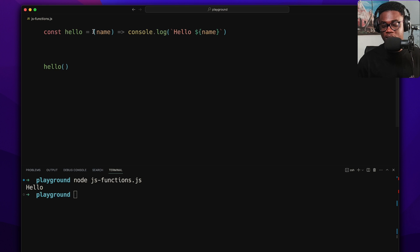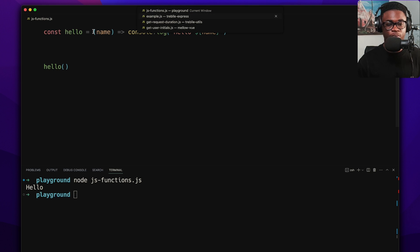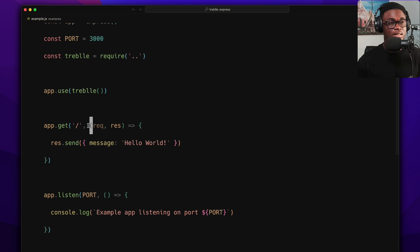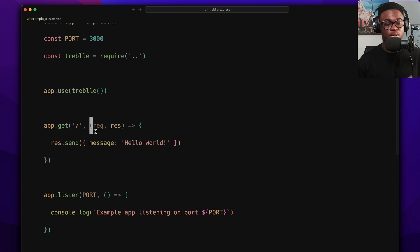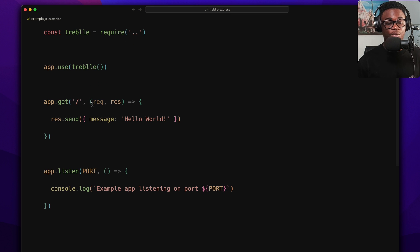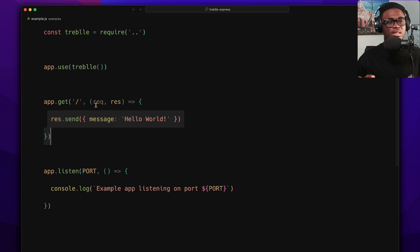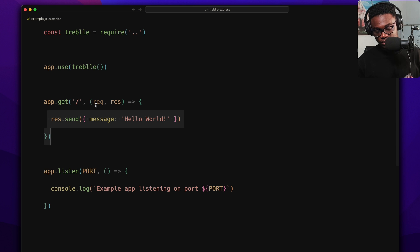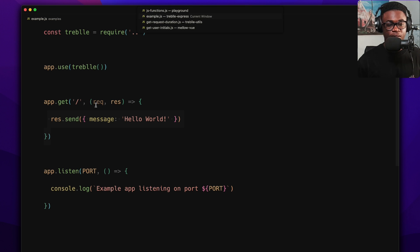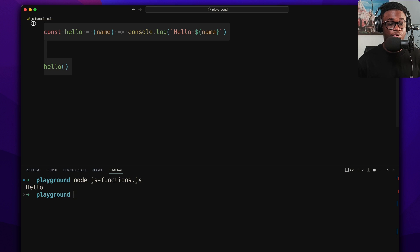A real-world use case: in the Travel Express code base you can see arrow functions used as callbacks. When you do document.addEventListener, you can use an arrow function for the callback. Without arrow functions you'd need to type the function keyword and everything else. You can also see curly braces when not returning anything — it makes function expressions really short.